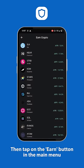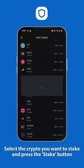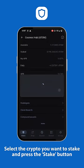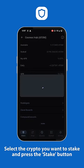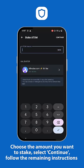Then tap on the earn button in the main menu. Select the crypto you want to stake and press the stake button. Choose the amount you want to stake, select continue, and then follow the remaining instructions.